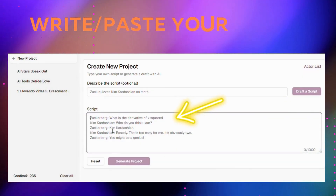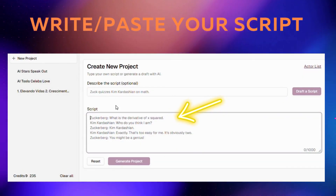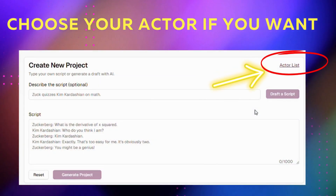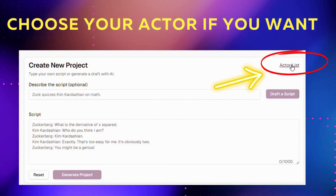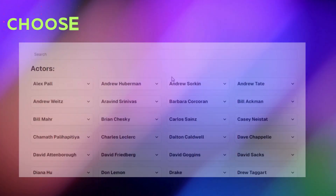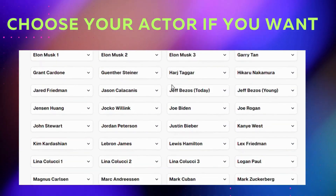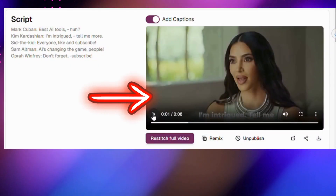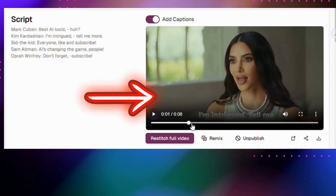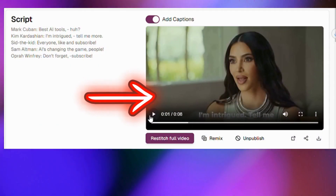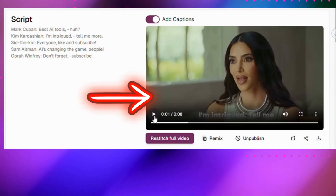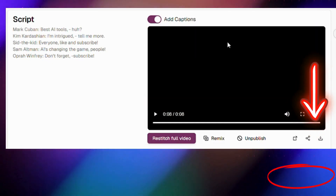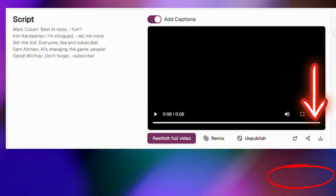Or, you can write your own script — just paste it. There's also an option to choose the actors. Click on generate and just wait a few seconds. It renders the video, and all you have to do is download it. How awesome is this?